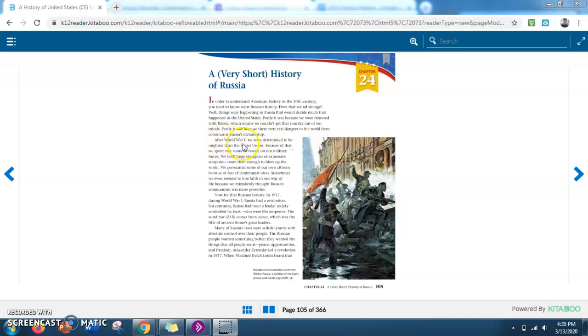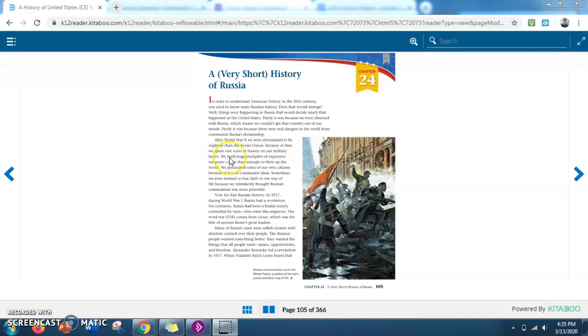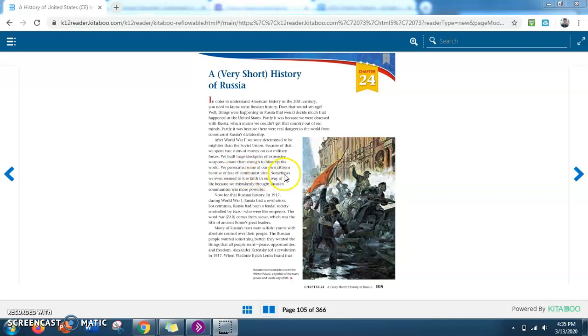After World War II, we were determined to be mightier than the Soviet Union. Because of that, we spent vast sums of money on our military forces. We built huge stockpiles of expensive weapons, more than enough to blow up the world. We persecuted some of our own citizens because of fear of communist ideas. Sometimes, we even seemed to lose faith in our way of life, because we mistakenly thought Russian communism was more powerful.